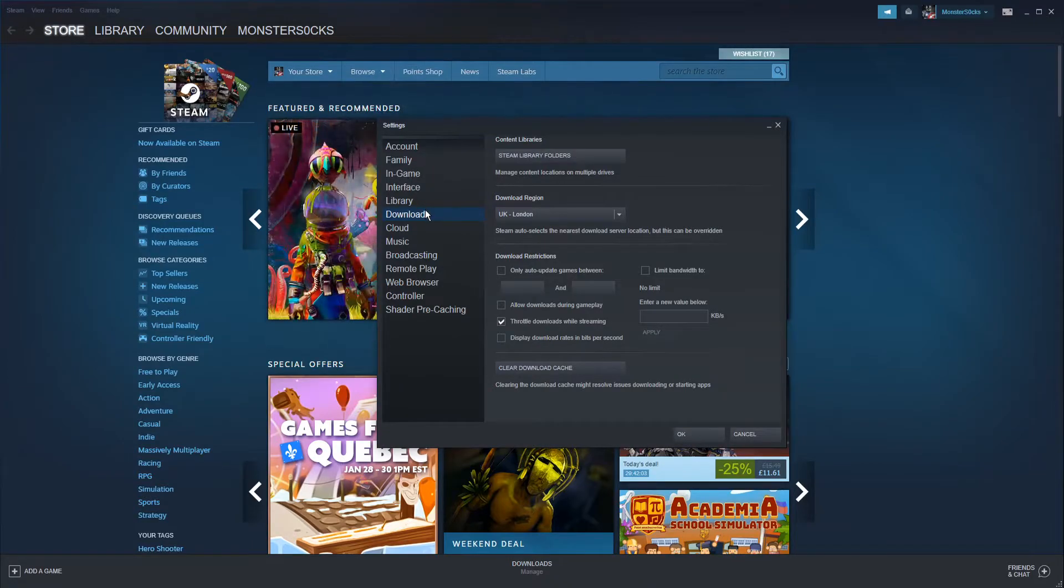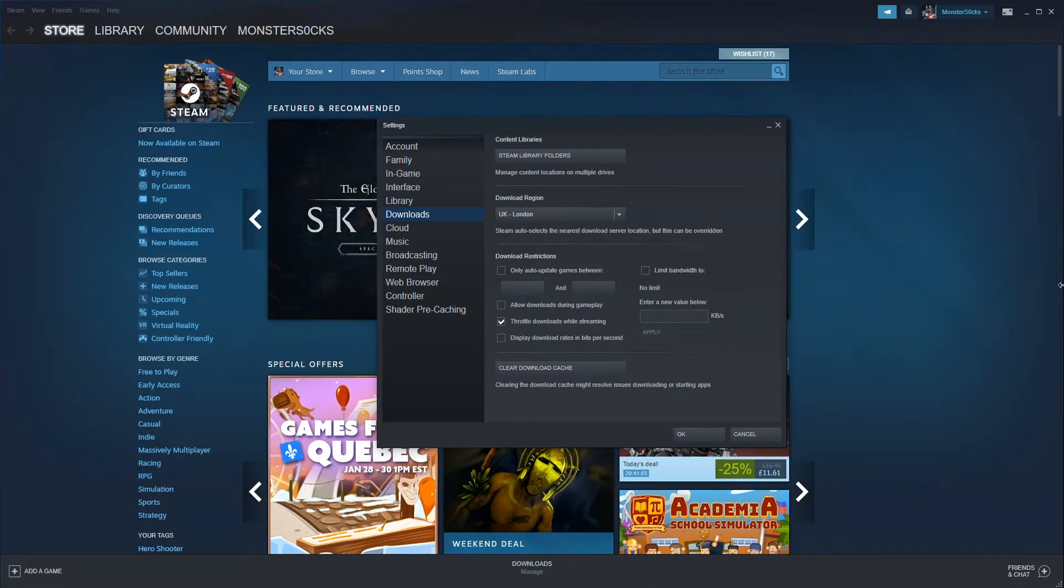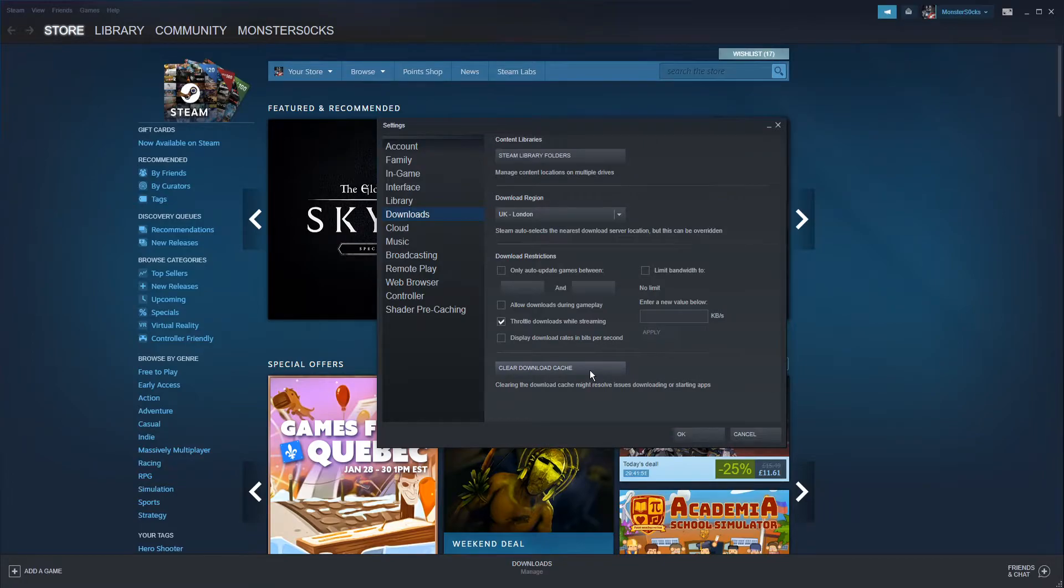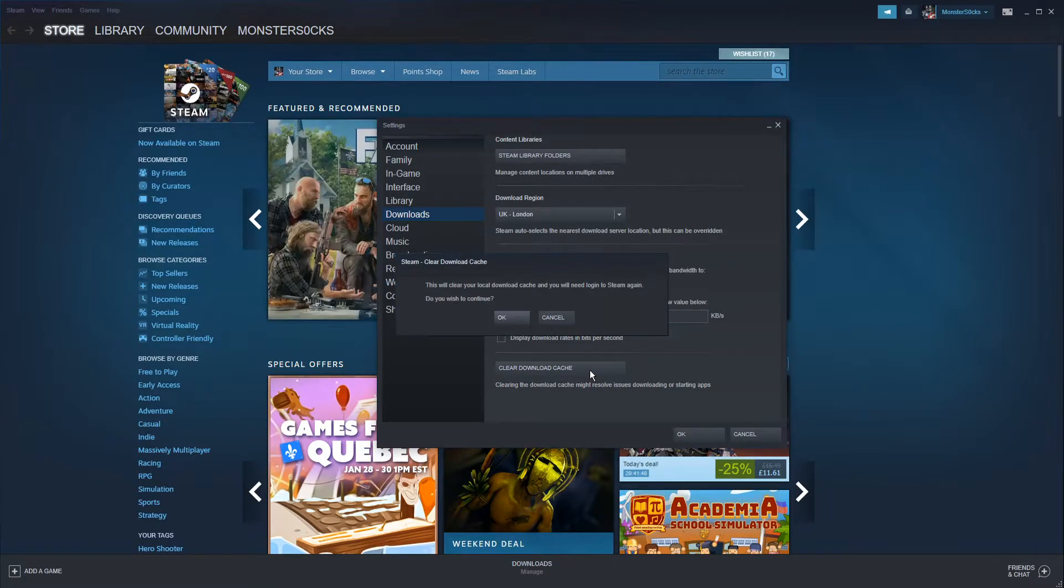You now need to click on Downloads. You will then see a button that says Clear Download Cache. We can now go ahead and click on this button and then click OK.